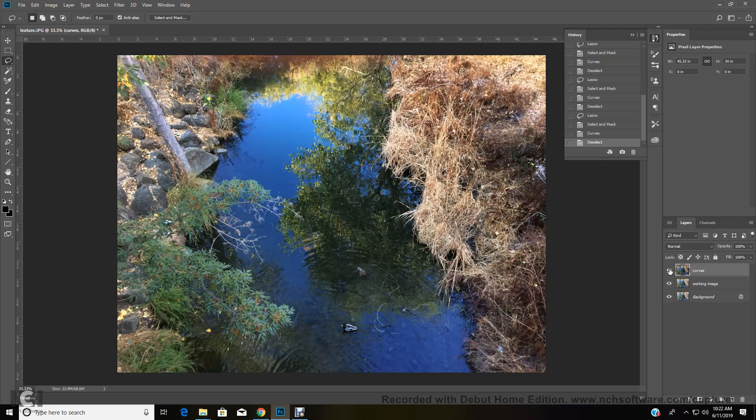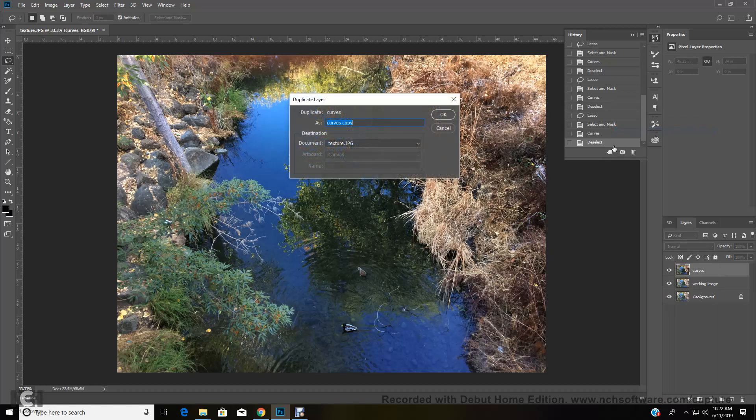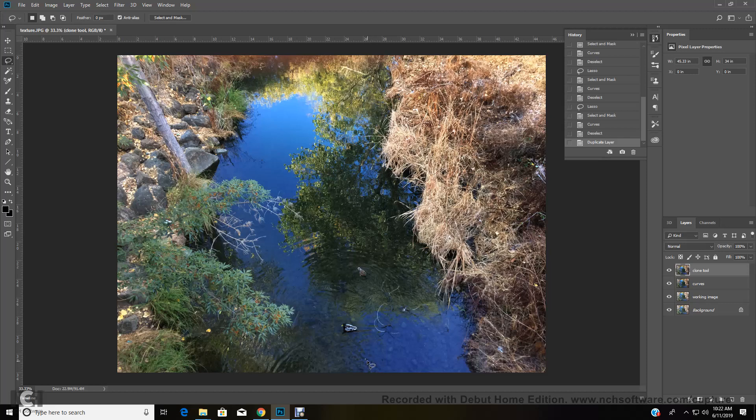Okay. So now it's time to do some cloning. And we're going to do the cloning on top of this image. So that means we need to duplicate our curves layer and call it the clone tool. Alright. And what we're going to clone out is these branches in the water. And this little white speck here, and maybe this yellow leaf is kind of bugging me a little bit over here. I'm going to leave the birds.